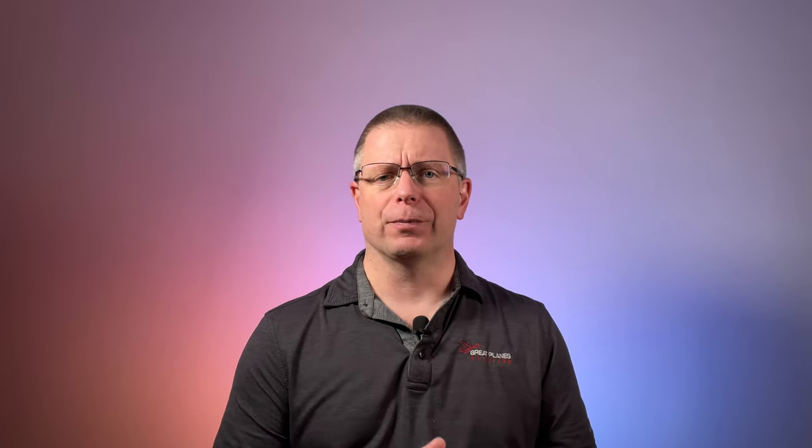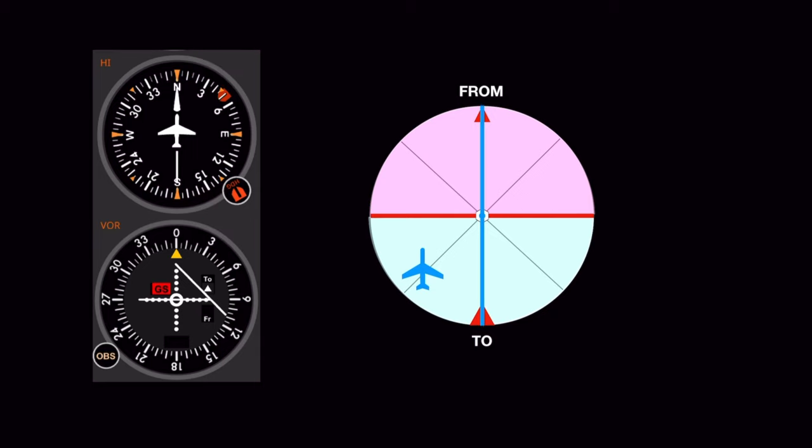The CDI needle indicates whether you are right or left of course and by how much. The needle is designed to indicate where the course is relative to the airplane and this is critical when the airplane is heading in the same direction indicated by the VOR course index. To illustrate, if the airplane is here and the airplane heading and VOR course are aligned, then the course is to the right of the airplane and the needle would be deflected appropriately.